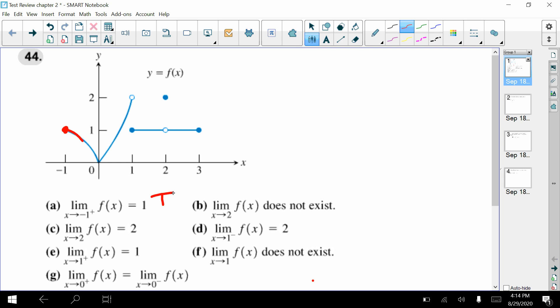The second one is asking about as x approaches two — both the left and the right side — and are they both approaching the same value? Yes, and that value is one. But the question says it's two, so we're going to say that is false. It should be one.